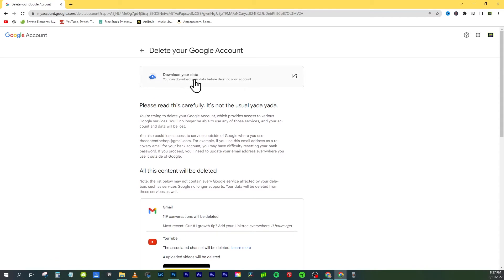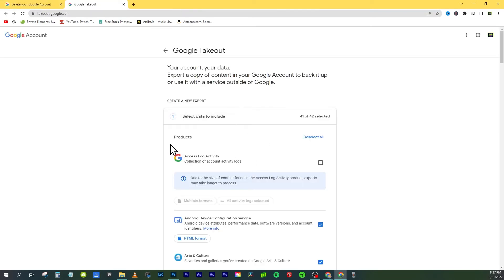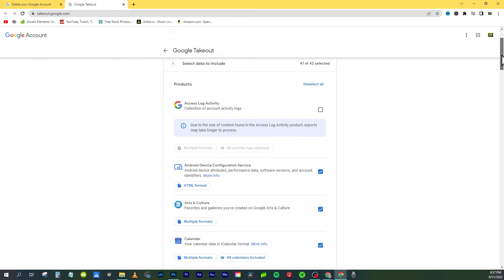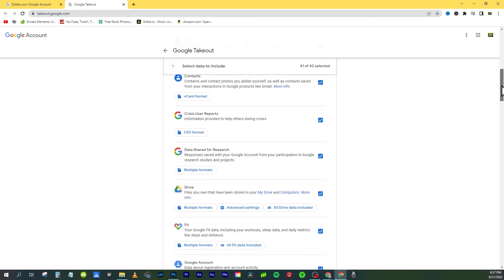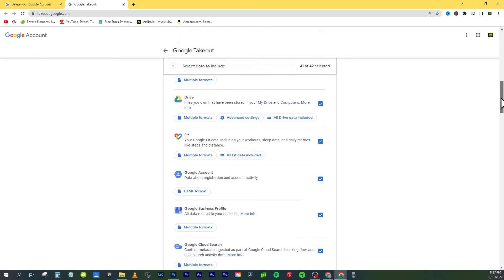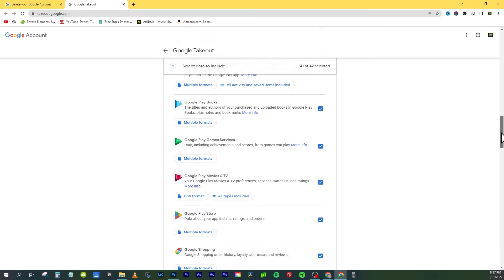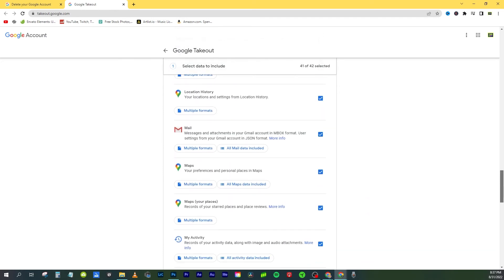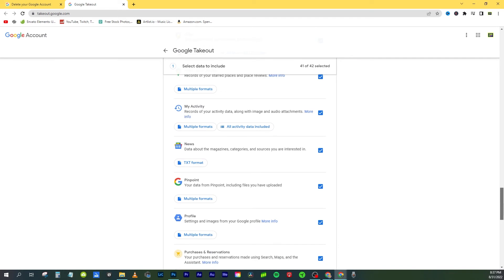However, if you are dead set on doing this, Google still gives you the opportunity to download your data first. You can download all the files off of your Google Drive and save them, just in case you want to import them later into a new Google account.